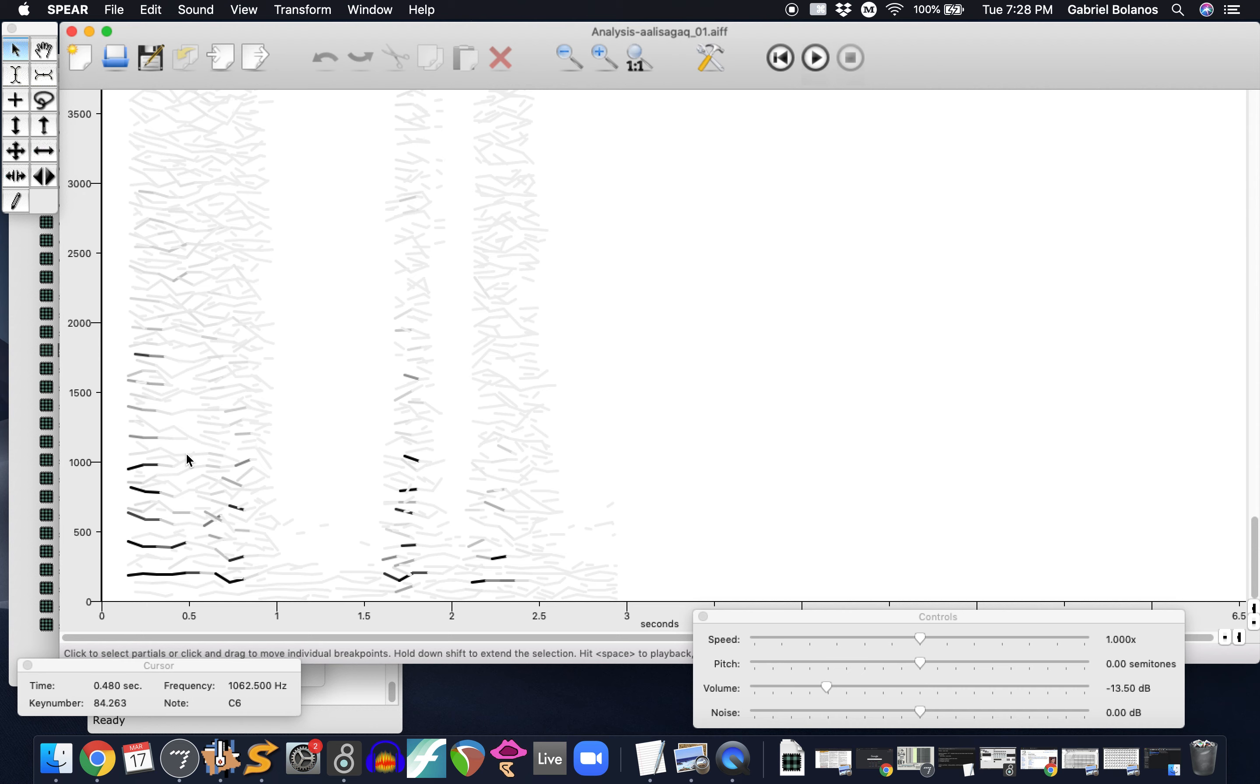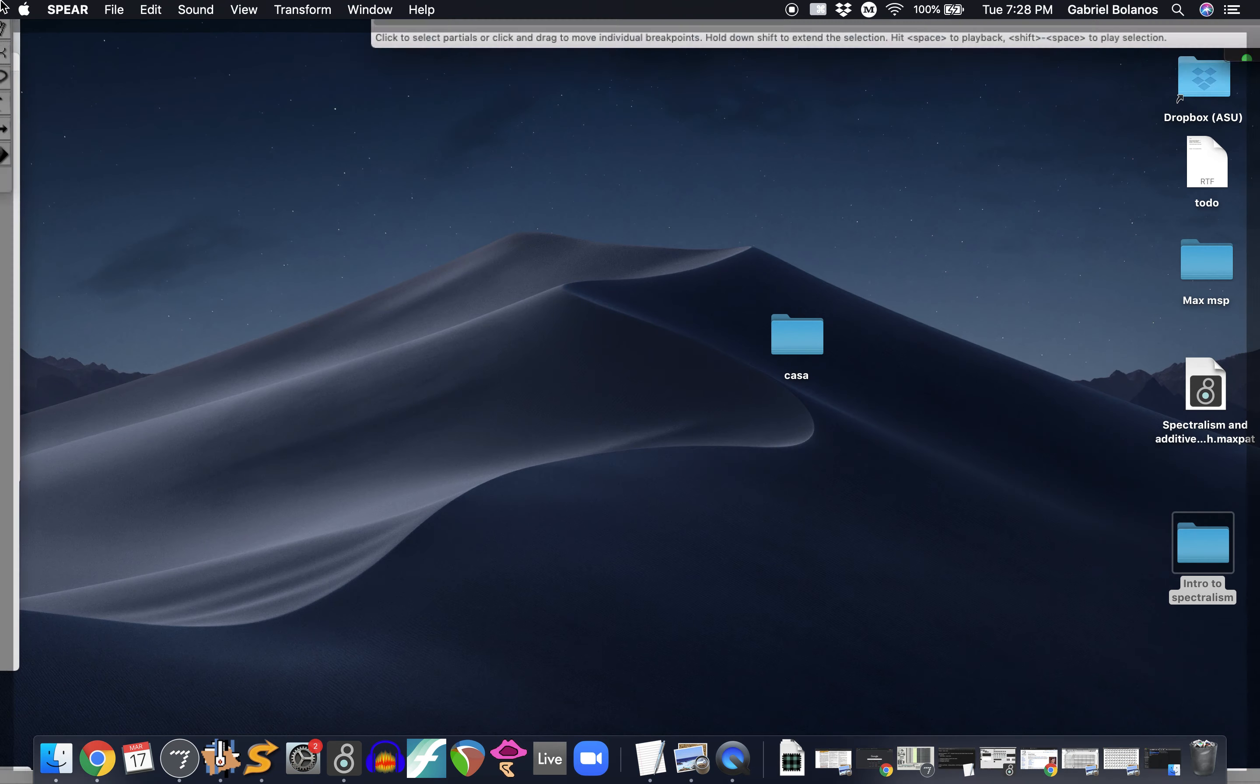But the same premise holds true. Any sound can be broken down into constituent parts, into its partials, to its overtones, and then it can be re-synthesized.